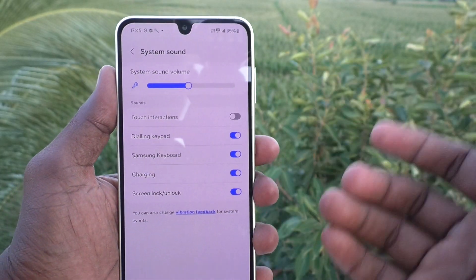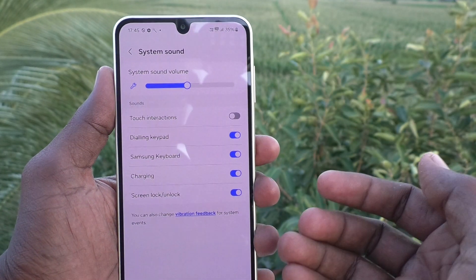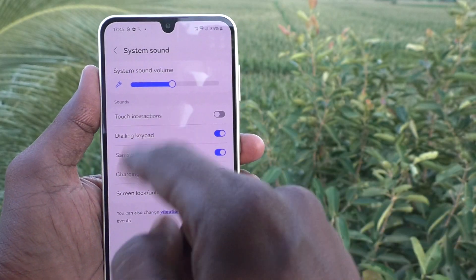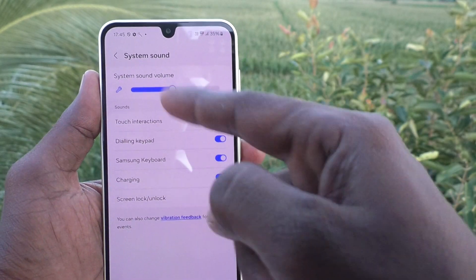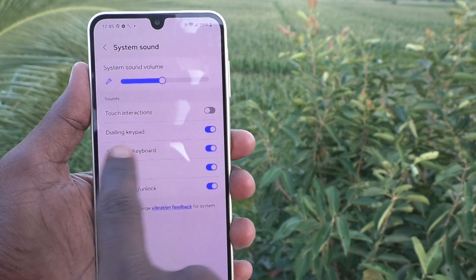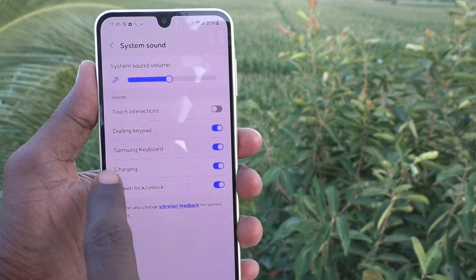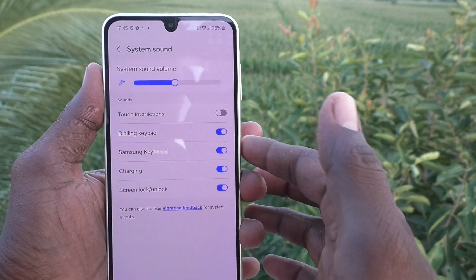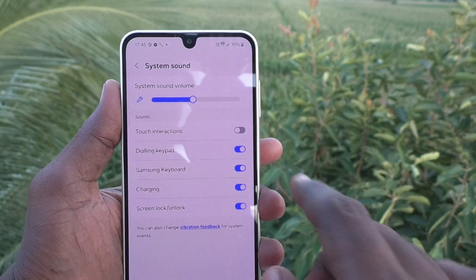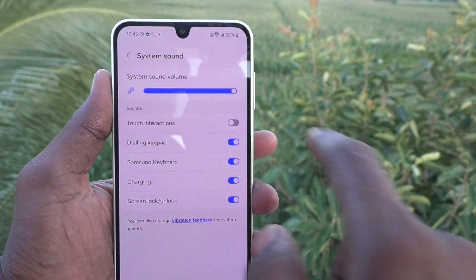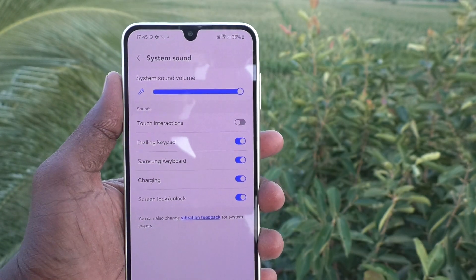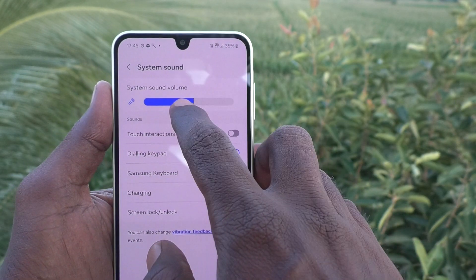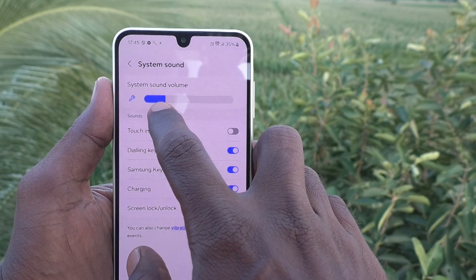These sounds include touch interactions, dialing, keyboard sound, Samsung keyboard, charging sound, and the screen lock and unlocking sound. These are all the sounds covered under system sound. If you would like to increase or decrease any of these, you can adjust the volume here.